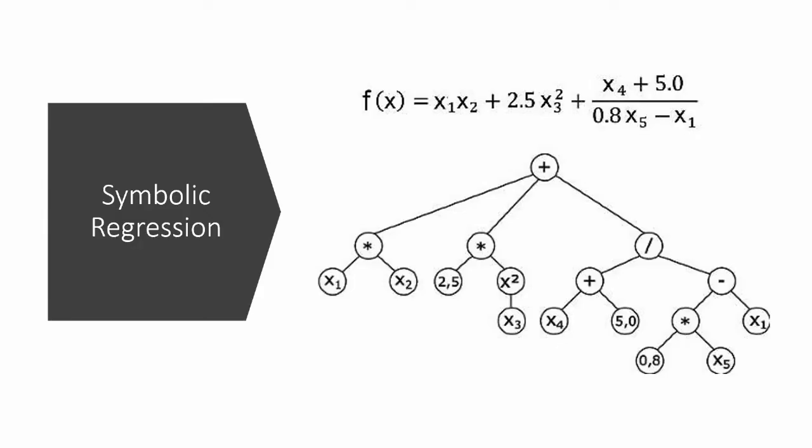Symbolic regression is about rather than trying to find the parameters that fit best, you try and find the symbols that work best to give you your outcome. So here this is a symbolic regression tree and you can see that this equation is represented here.